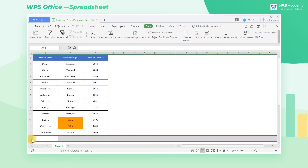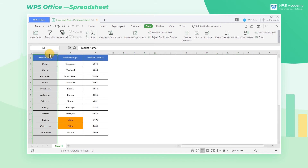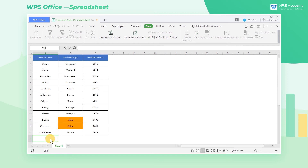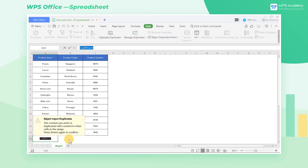How can we avoid inputting duplicated data? Take this spreadsheet as an example. Select the column starting with Product Name. Click Data, then the Reject Duplicates Entries drop-down button, and choose Set. There will be a warning dialog — Reject Input Duplicates. Press Enter.